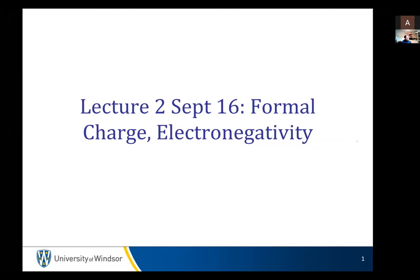Okay, so lecture two, September 16th. We're going to talk about formal charge, we're going to talk about electronegativity, and we are going to hopefully talk a little bit about resonance.